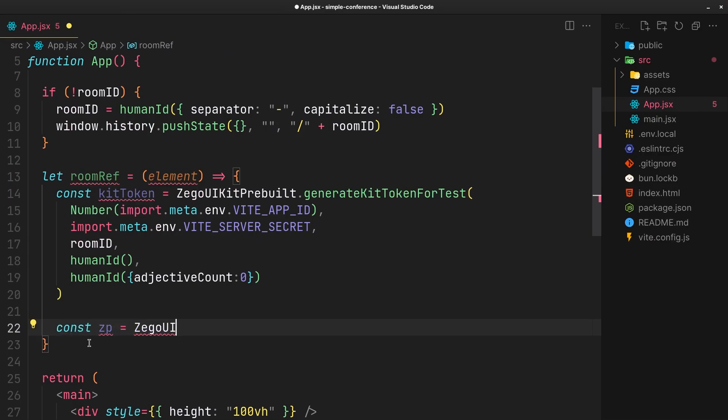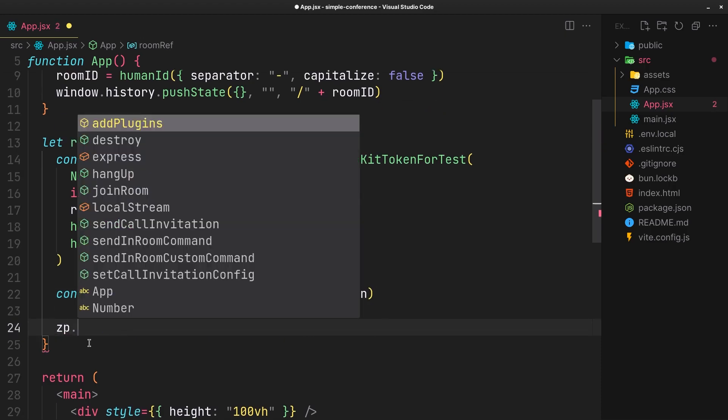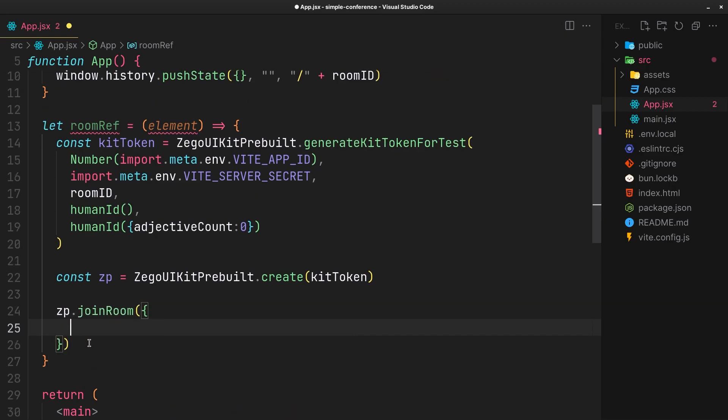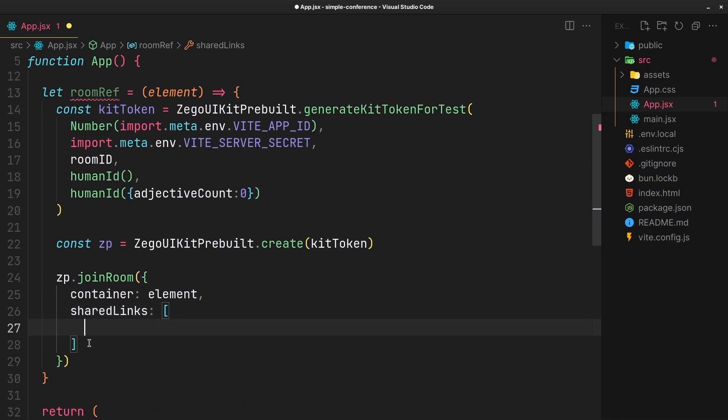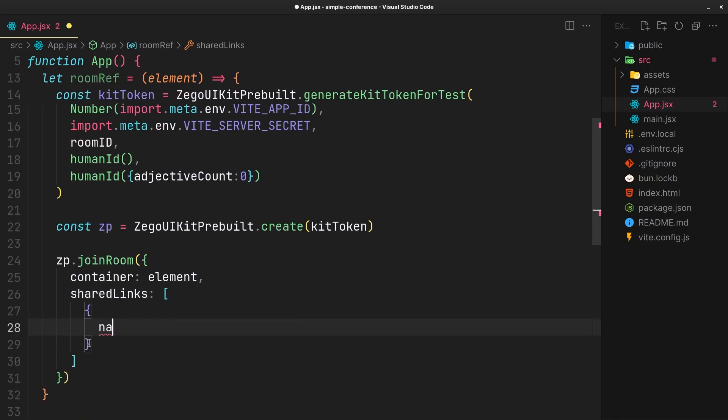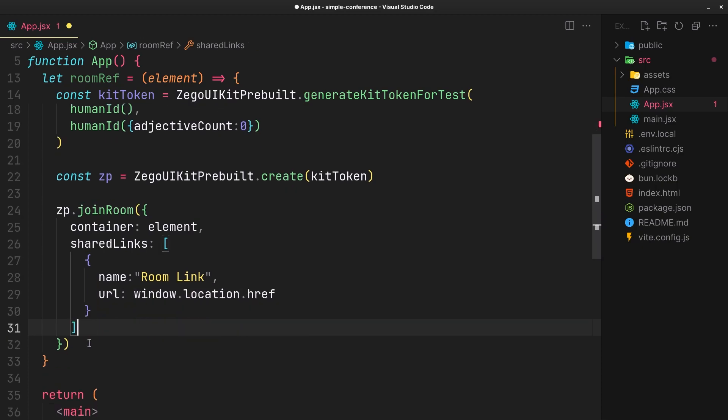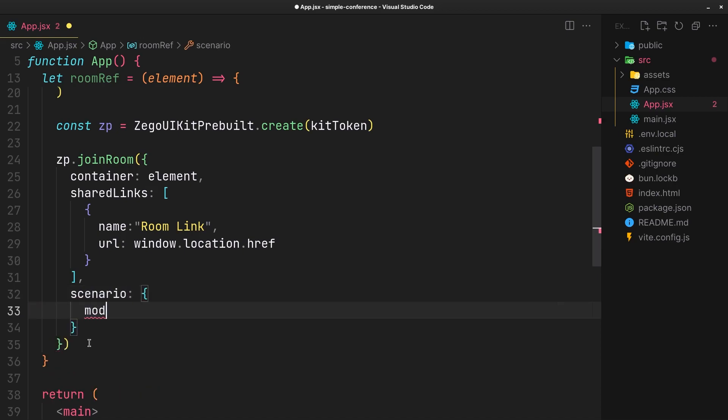Initialize the kit with the token and finally join the room. Provide the reference DOM element and the room link, and set the scenario according to the use case.